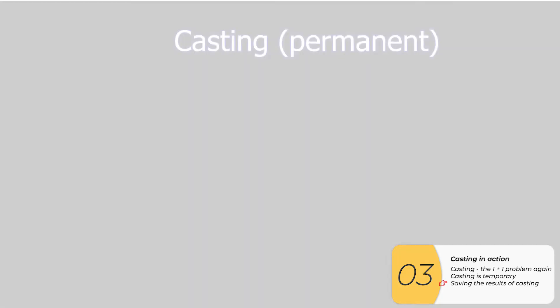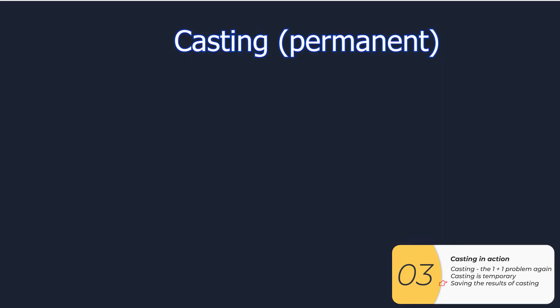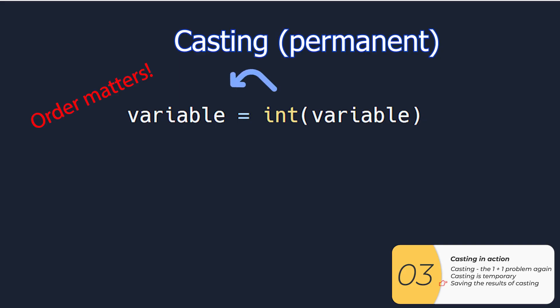So this is how I make it a permanent change. So what I want to do is I want to go variable equals to int variable. What this does is it permanently changes the type of my variable. I could save it to a new variable if I want, that's up to you.